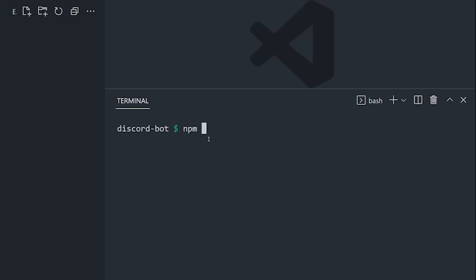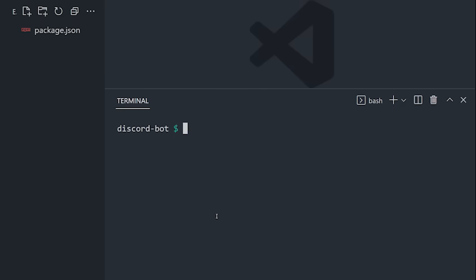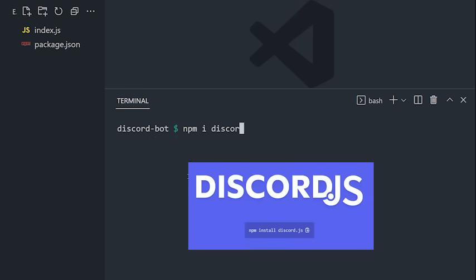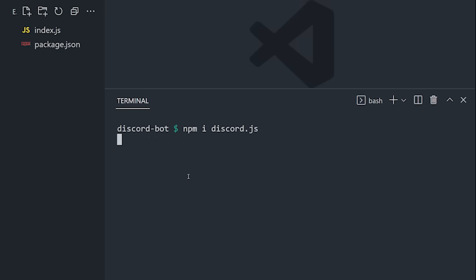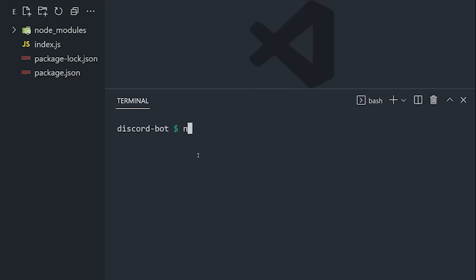To create that server in Node.js, first run npm init -y to create a new project, create an index.js file for the code, then install a library called Discord.js to simplify the process of interacting with the API. To initialize the package, you'll need some environment variables, which means we'll also want to install dotenv.